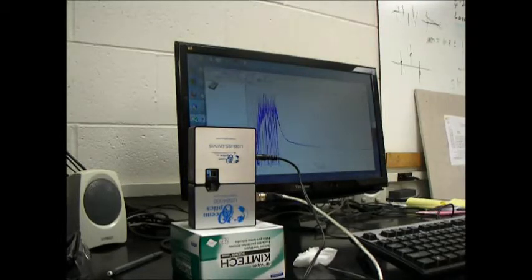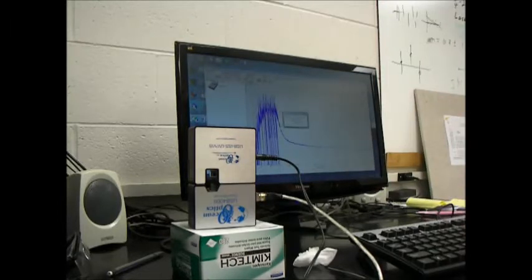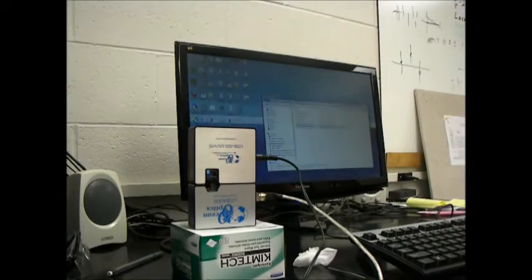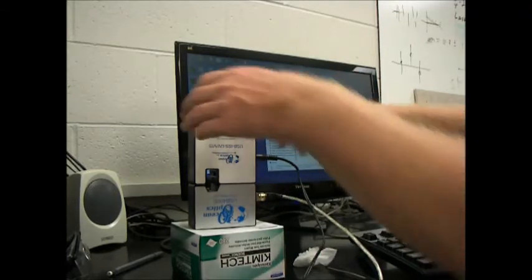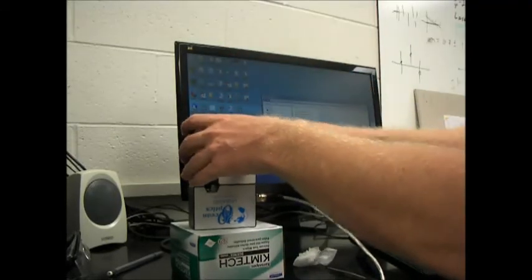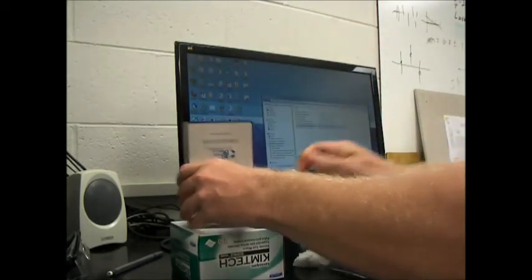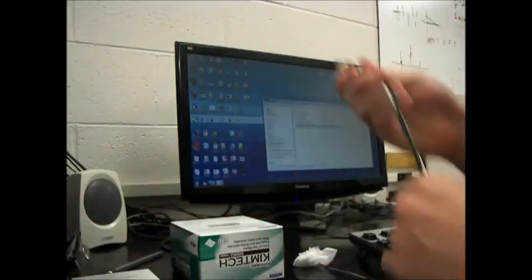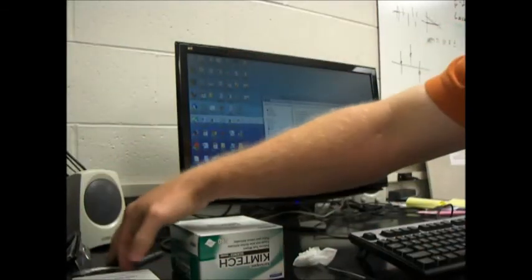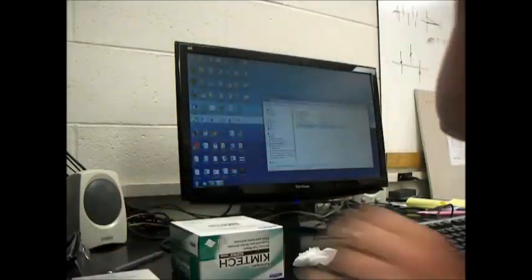That's it. Once you're done taking measurements, you can just close this out, hit Yes, and you can just unplug it and put it away safely. Thanks for watching.